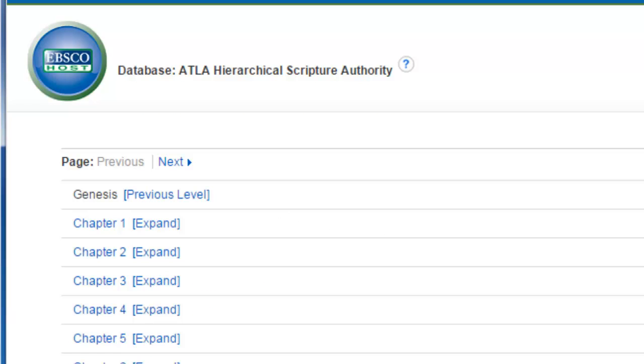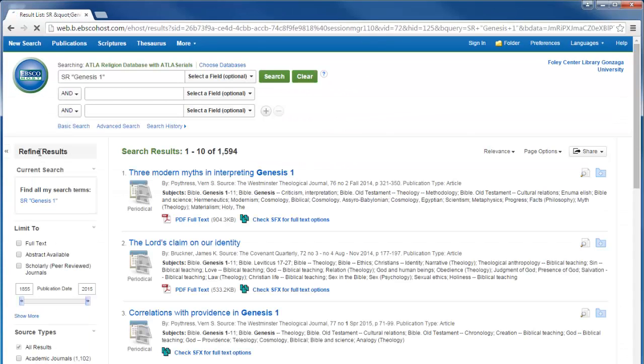If I click on, say, Genesis Chapter 1, you can see that the results that come up are all tagged as in some way dealing with Genesis Chapter 1.